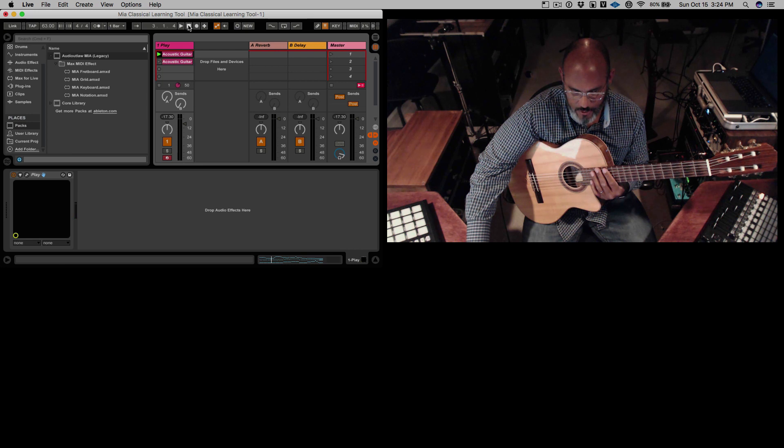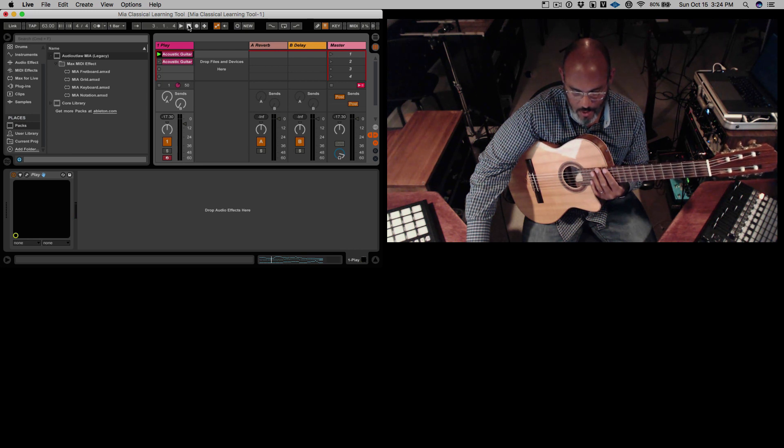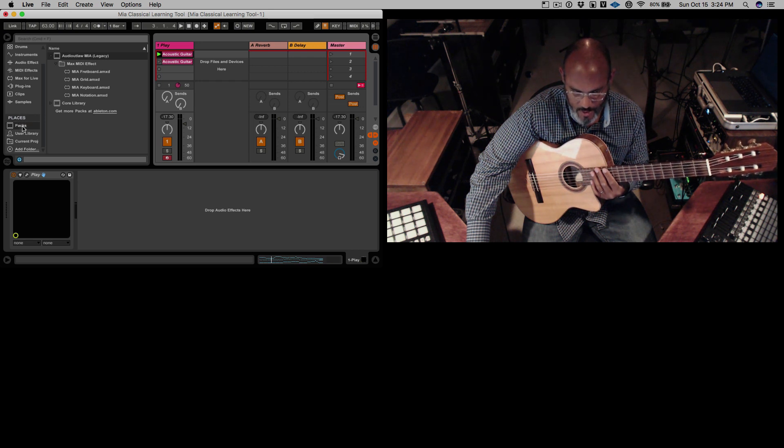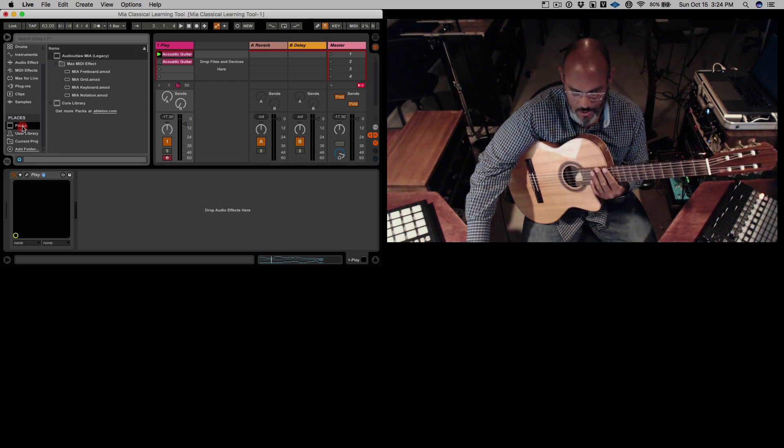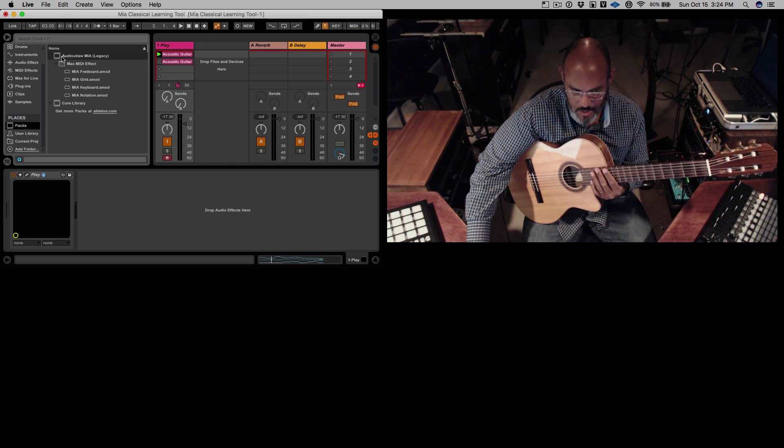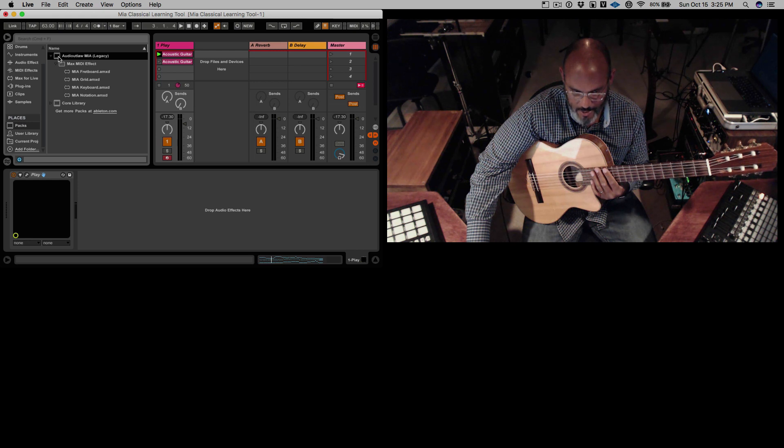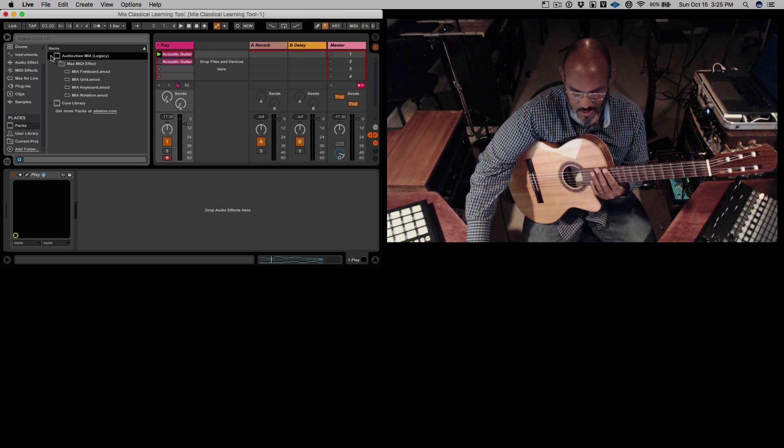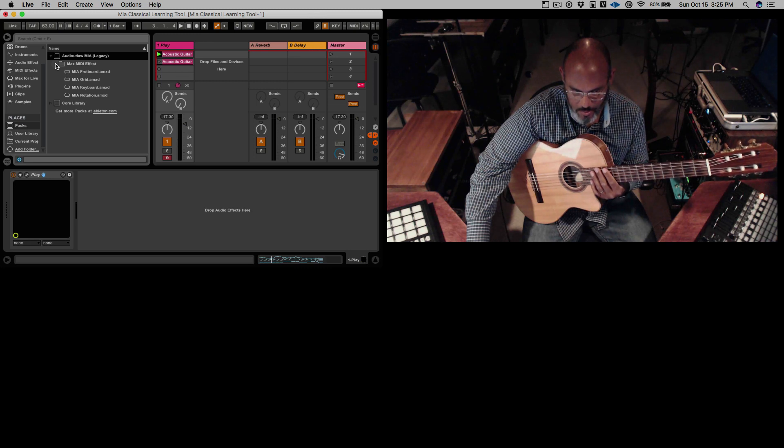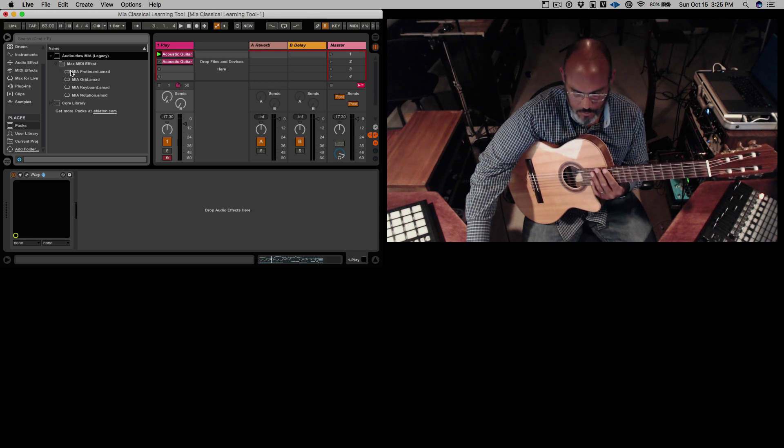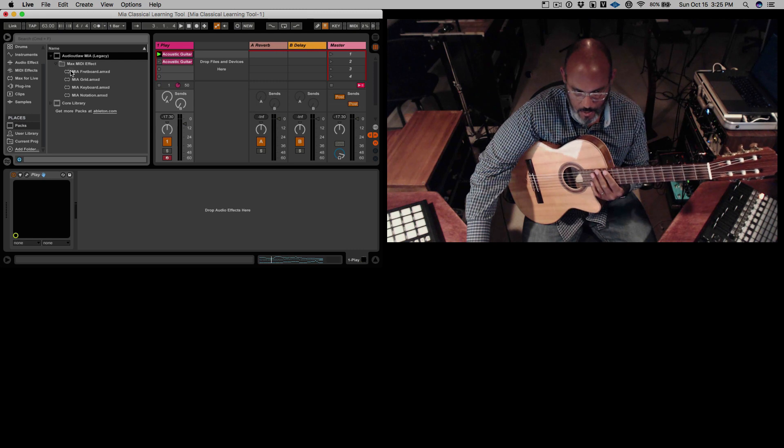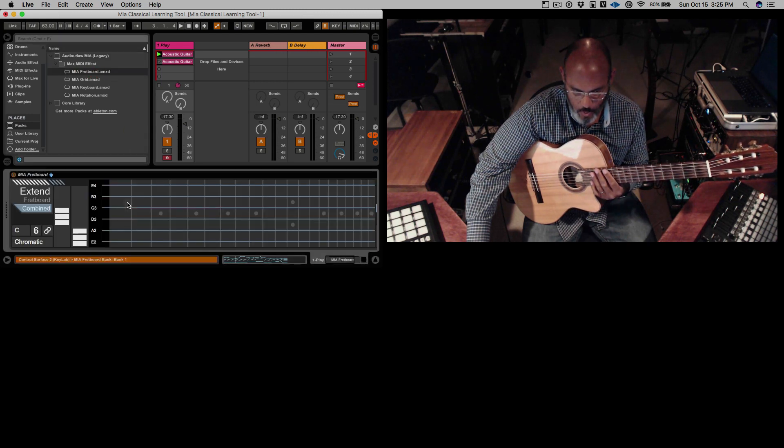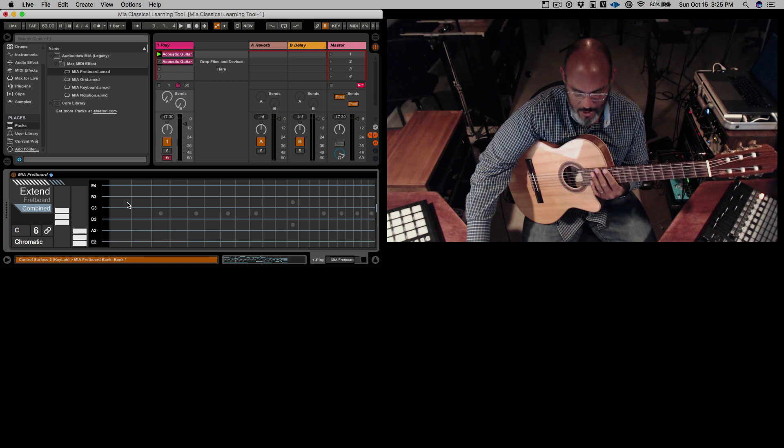Next we need to find Audio Outlaw's Mia and you can find that in the places section below. You'll find the packs section and find the Audio Outlaw Mia legacy which should be somewhere on top and open that up and within that you'll find the max MIDI effects. So we're going to drag the Mia fretboard AMXT.